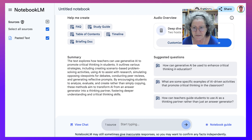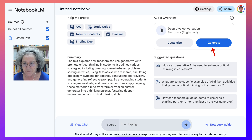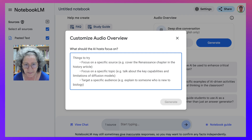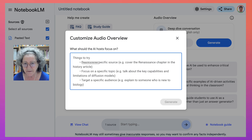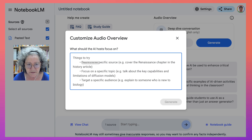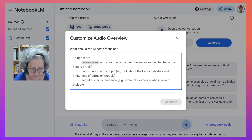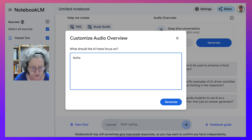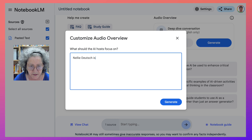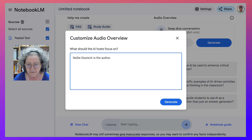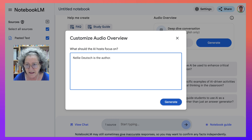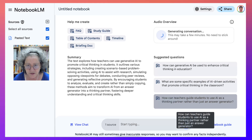I can also generate a deep dive conversation. I can also customize it by asking the host to focus on the following — for example, Nelly Deutsch is the author — and then they should focus on that. I can add that if I wish. Click on generate and now we've got more information.